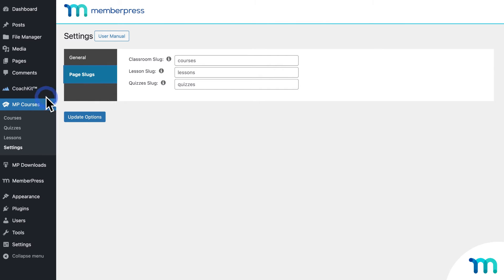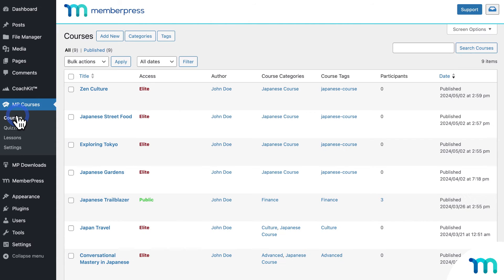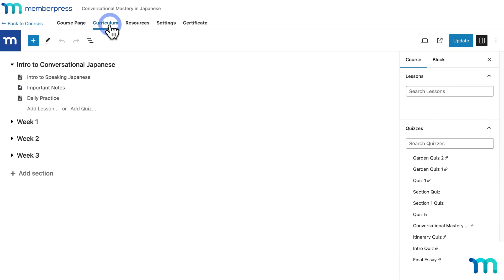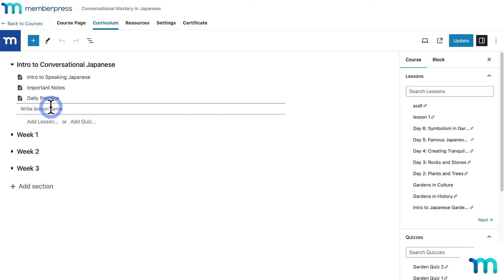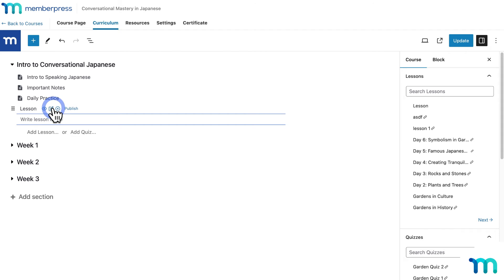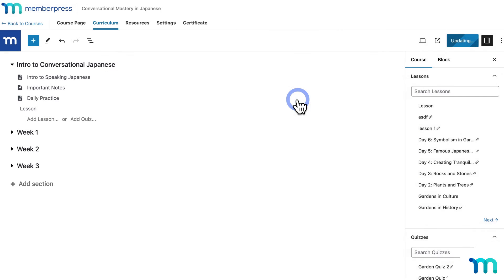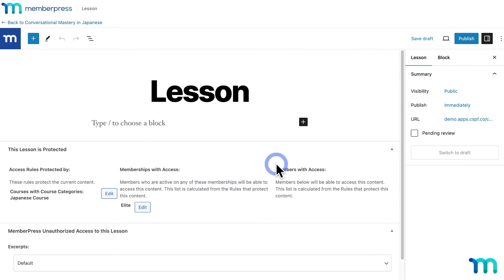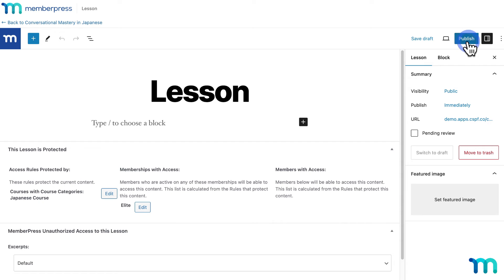Another feature we've added to this update is the ability to add lessons on courses as drafts. To show you this, if I go to MP courses and courses, and then click to edit a course I have here on the curriculum tab — if I click here to add a new lesson, give it a title and hit enter, you can see that it created the lesson as a draft. If I hover over the lesson, you can see that I have an easy option to publish it right here. And if I click to edit this newly created lesson, you can build out the lesson and when you're ready, simply click publish to make it live on the course.